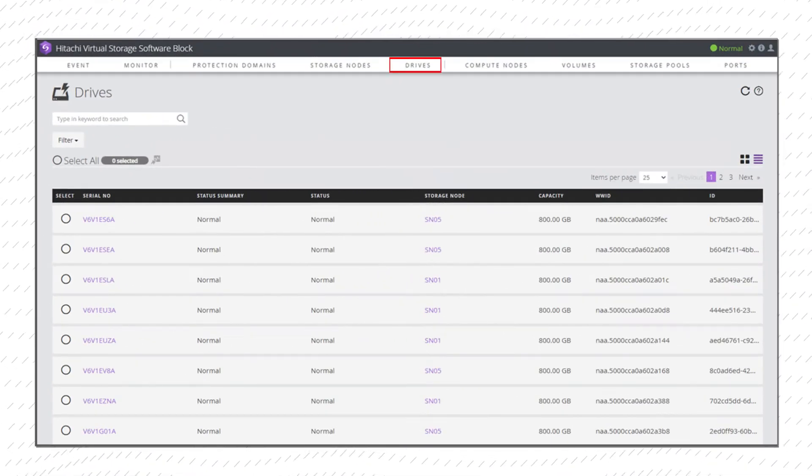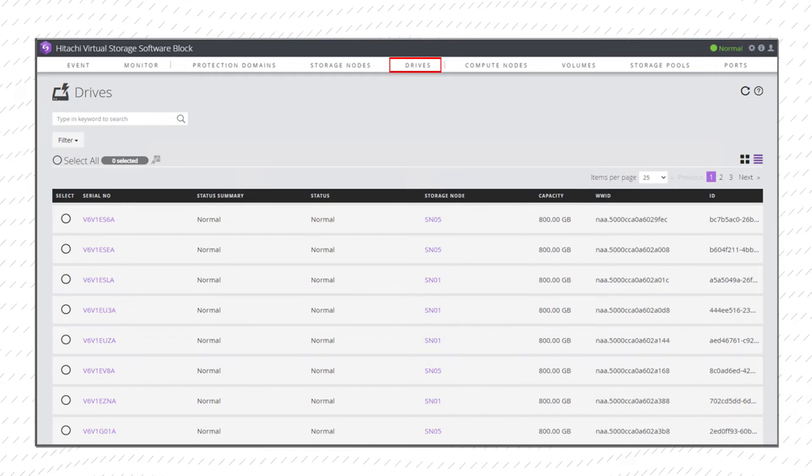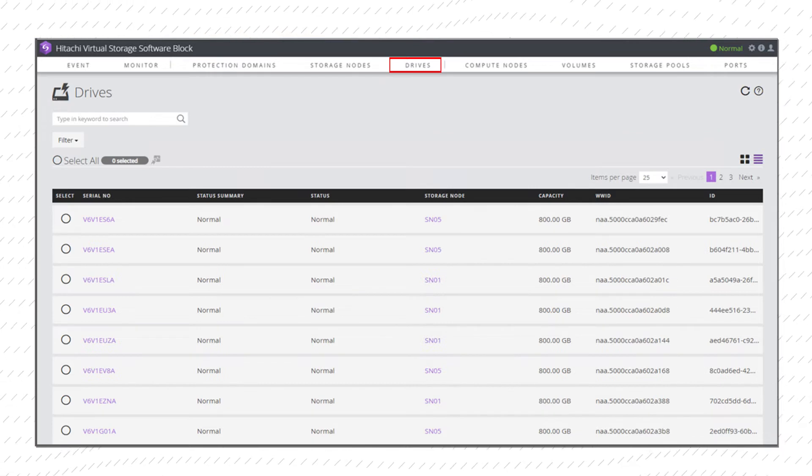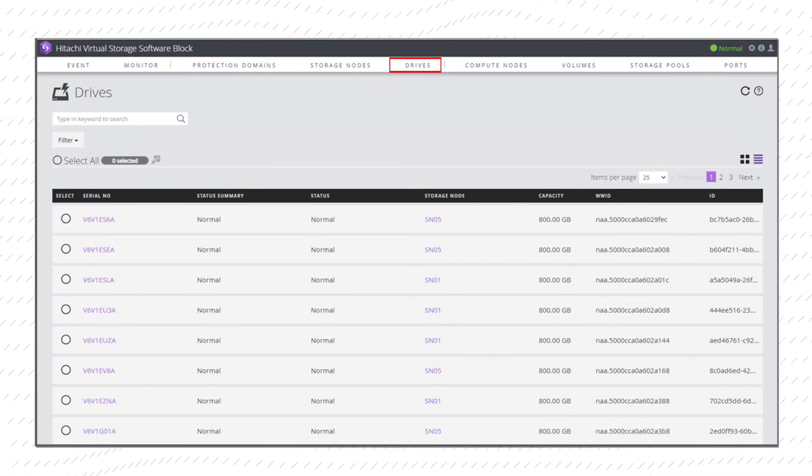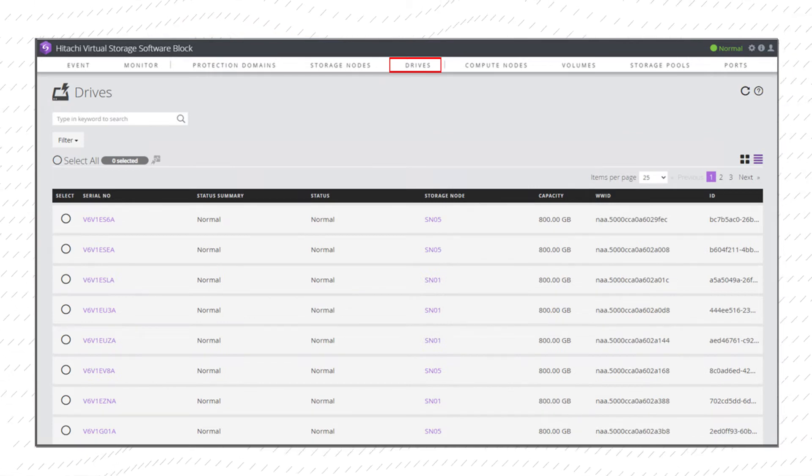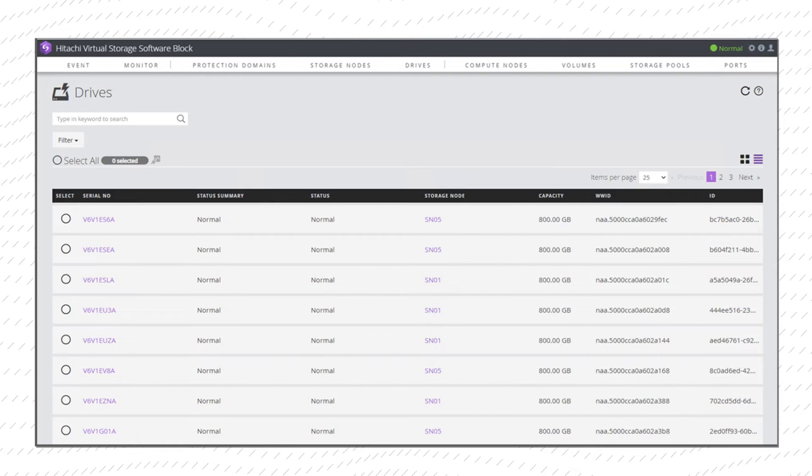Similarly, the Drives tab lists all the drives in the cluster. Select each drive for more information.